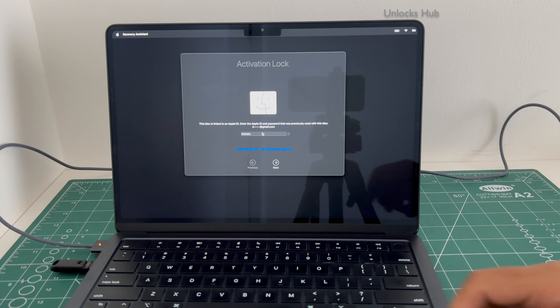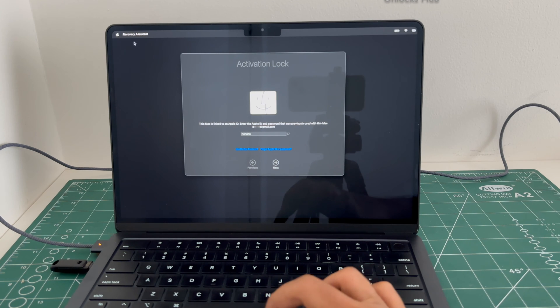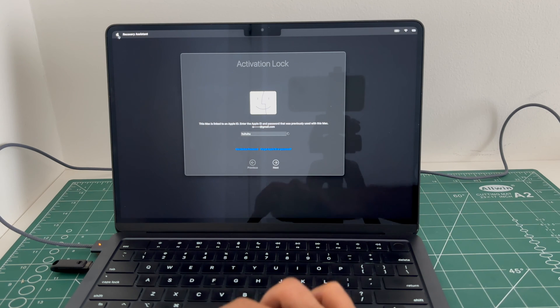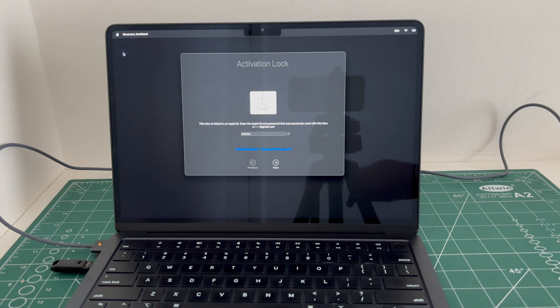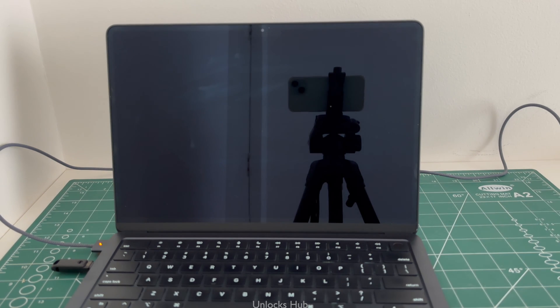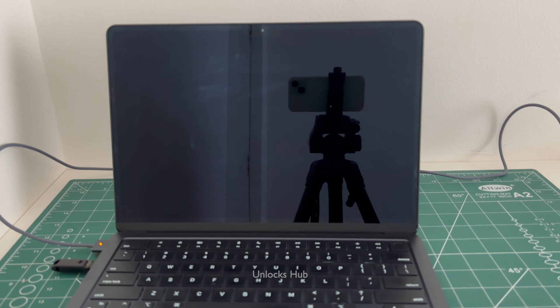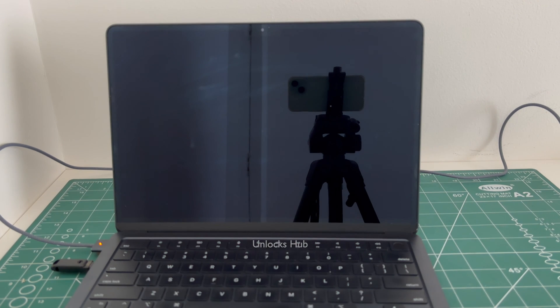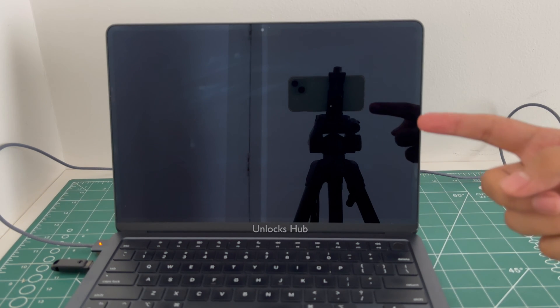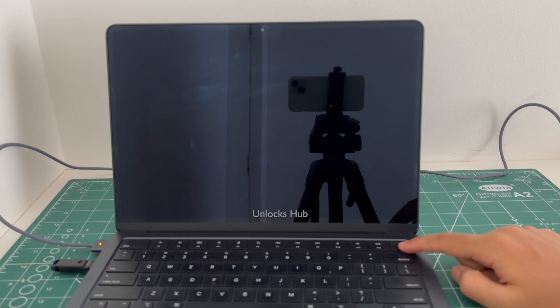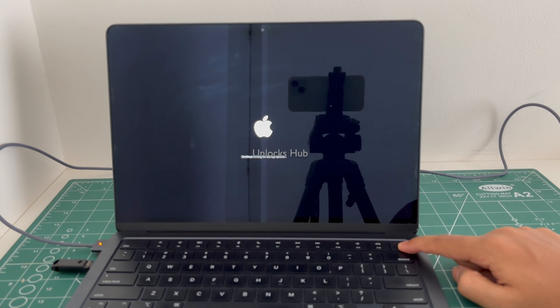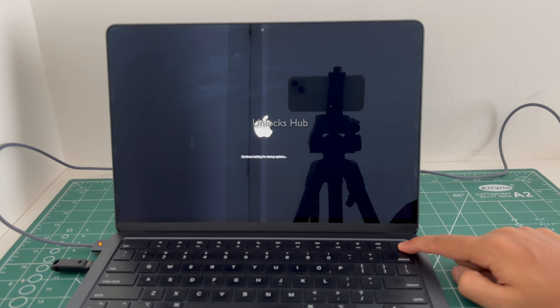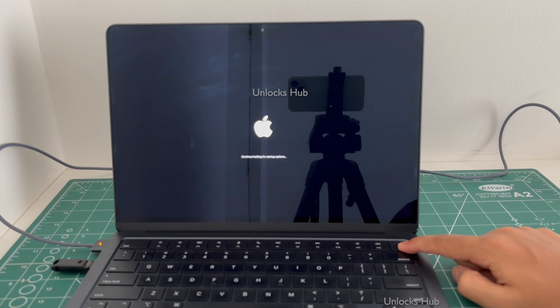And now turn off the MacBook. Once the MacBook is completely turned off, press and hold the power button. Keep holding it and wait for the startup options to load.